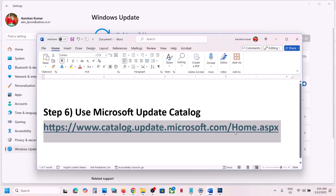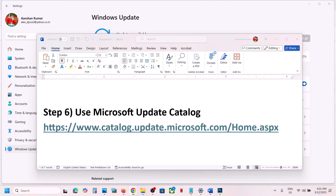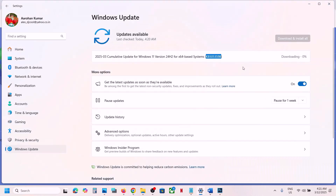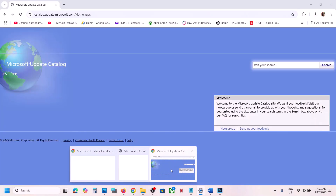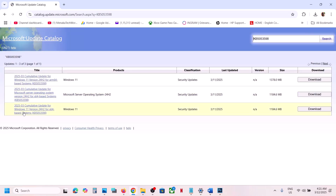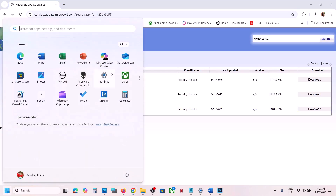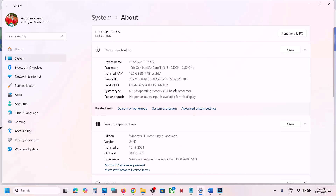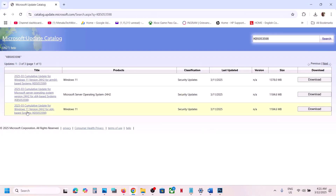The next step is to use the Microsoft Update Catalog. Copy the link from the video description and open it in a browser. On the Microsoft website, search for KB5053598. Find the entry for Windows 11 Version 22H2 for x64-based systems. To confirm your system type, go to Settings, then System, then About — you should see x64-based processor, 64-bit operating system.